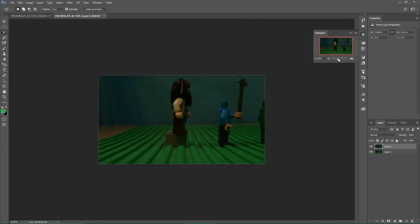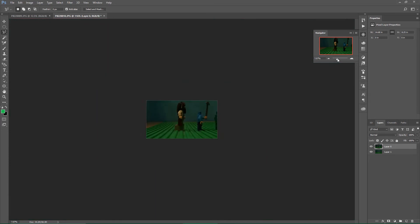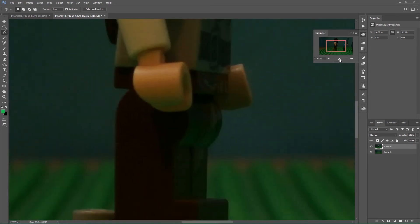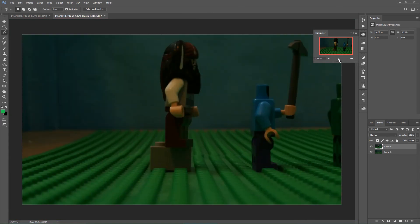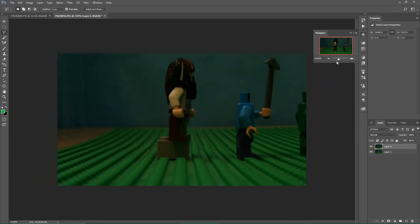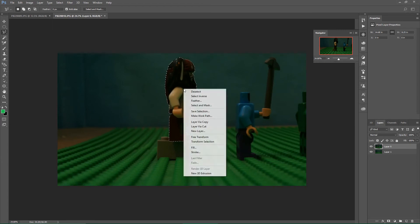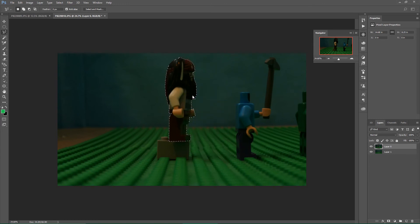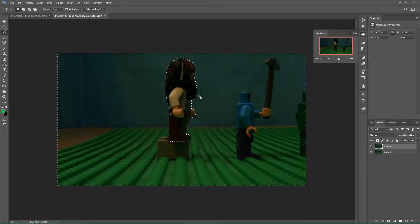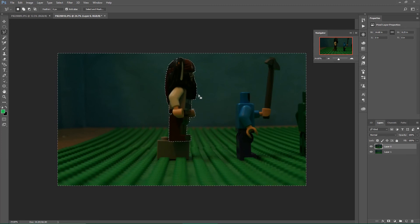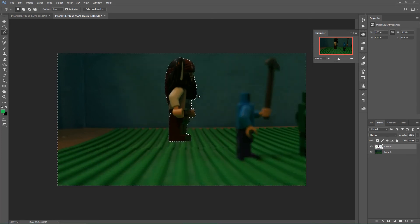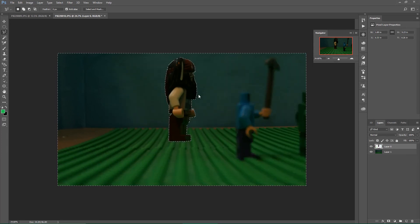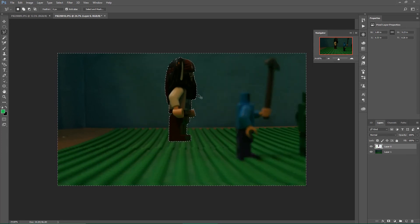And if it deselects it for you, just click Ctrl+Z or Command+Z. There it is. So then all you have to do is just right click it, click Select Inverse, click the backspace key, and boom.